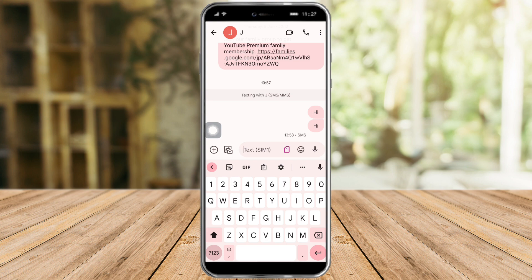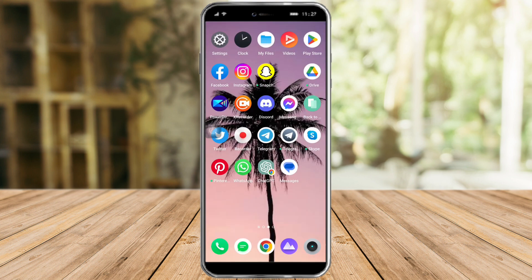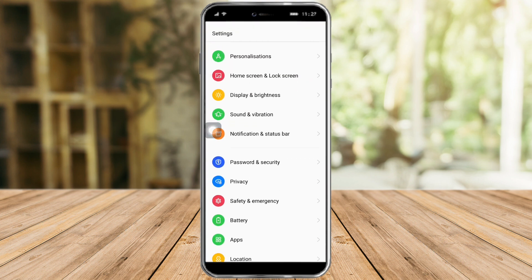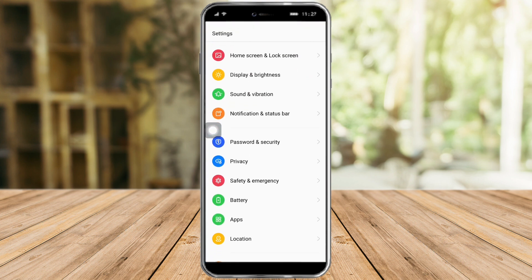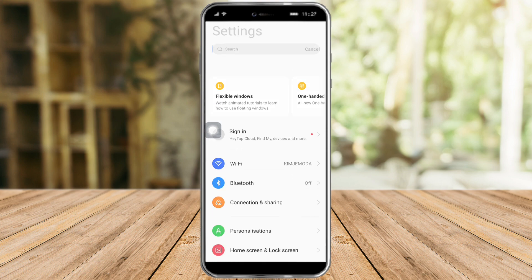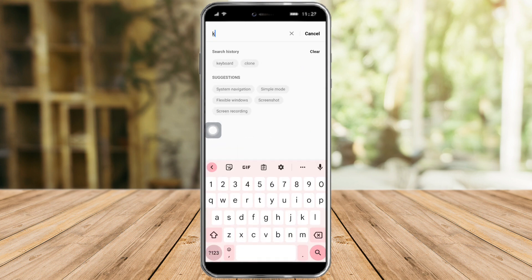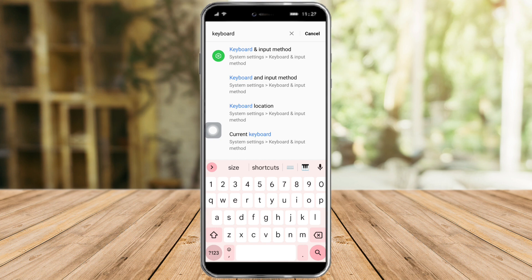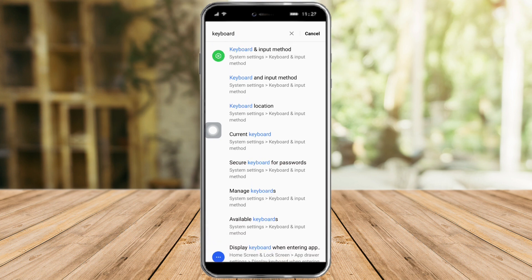In order to fix that, we need to head over to Settings. Once you're there, scroll down until you can see Keyboard and Input. You can also search for it — just type in 'keyboard' and you will see all sorts of settings you can choose from.